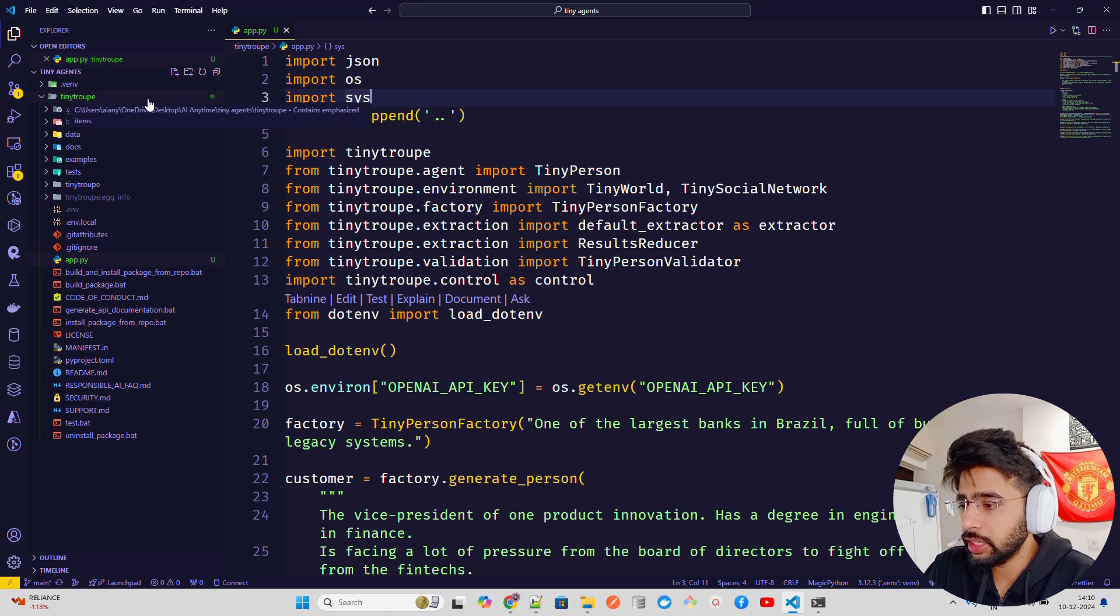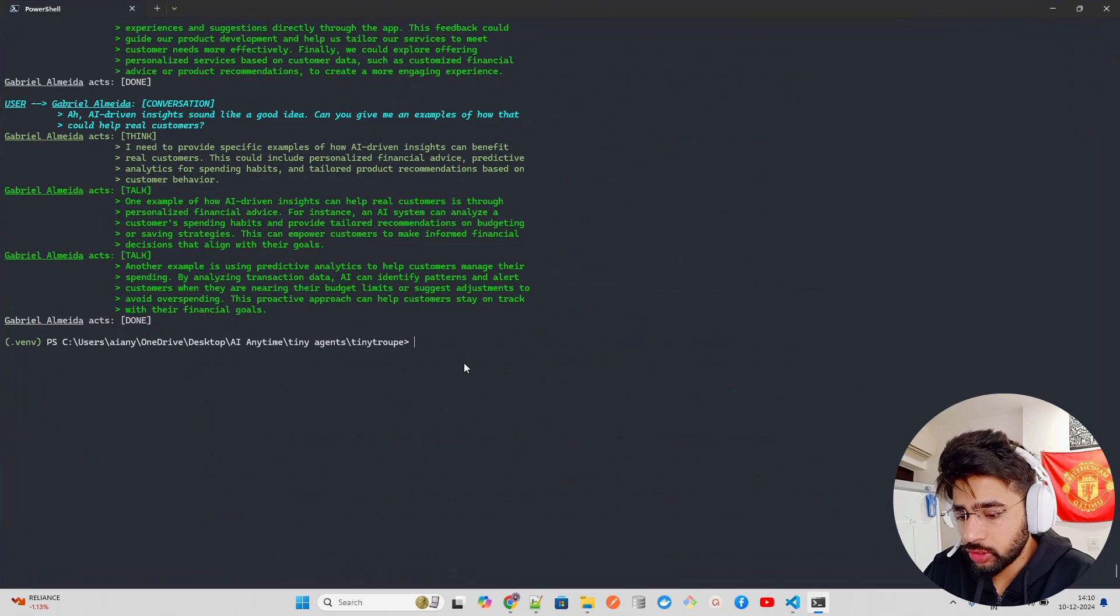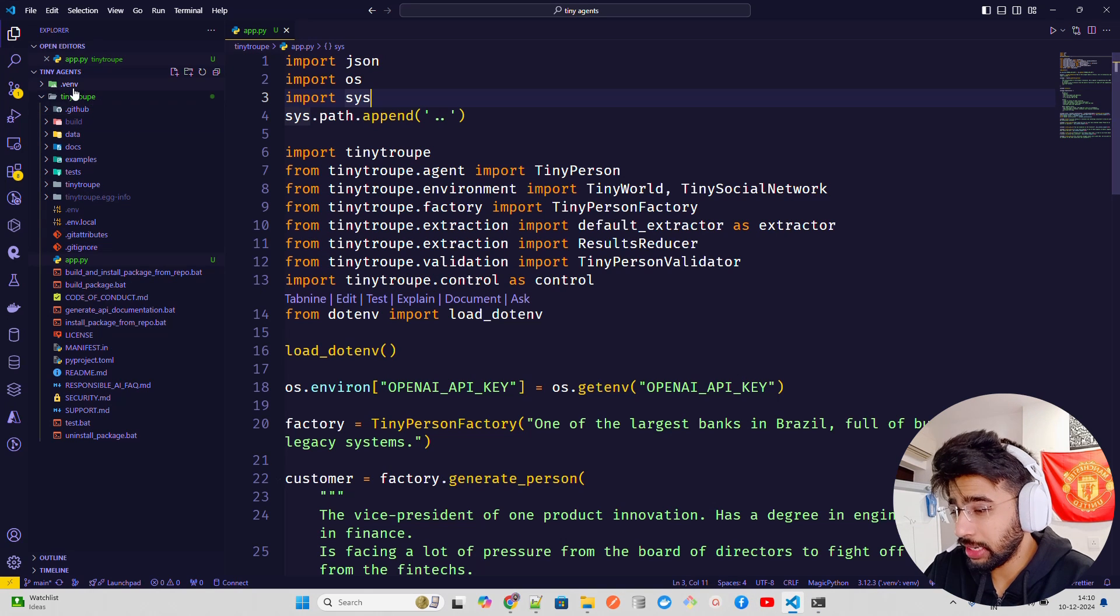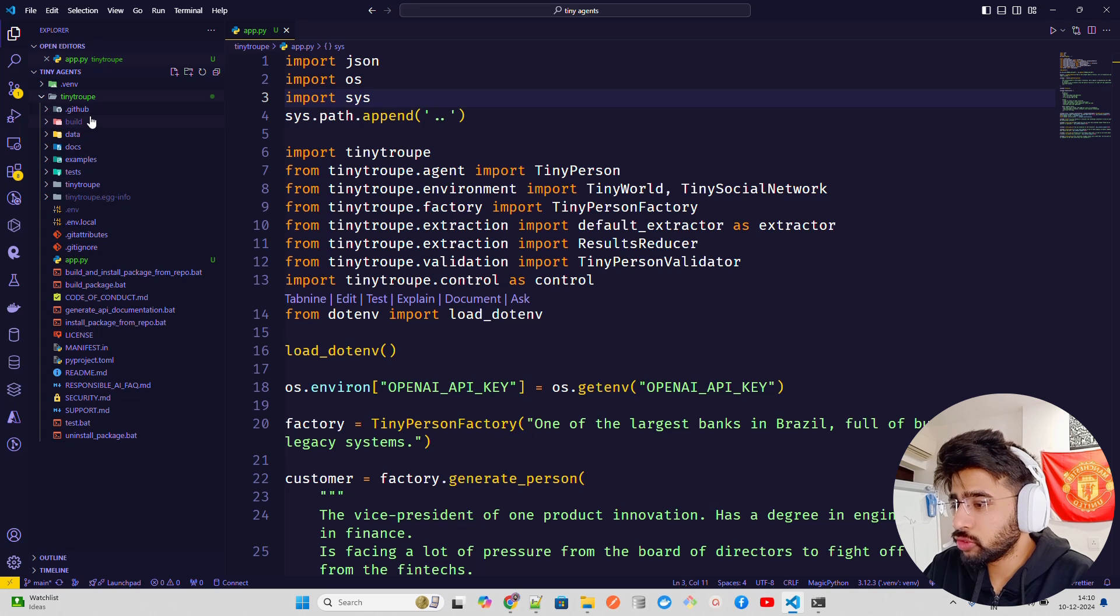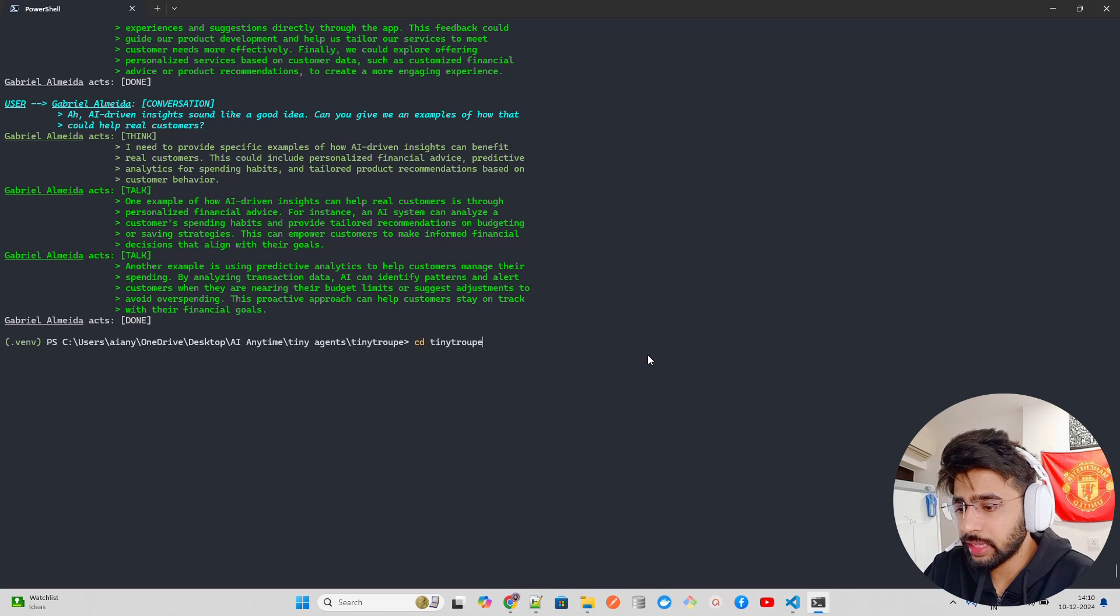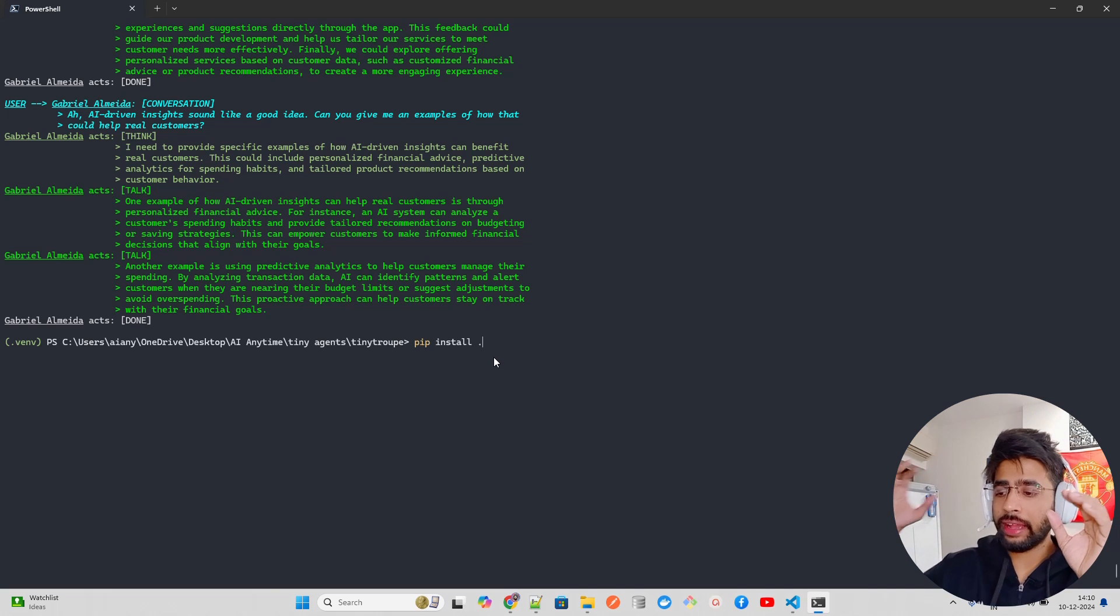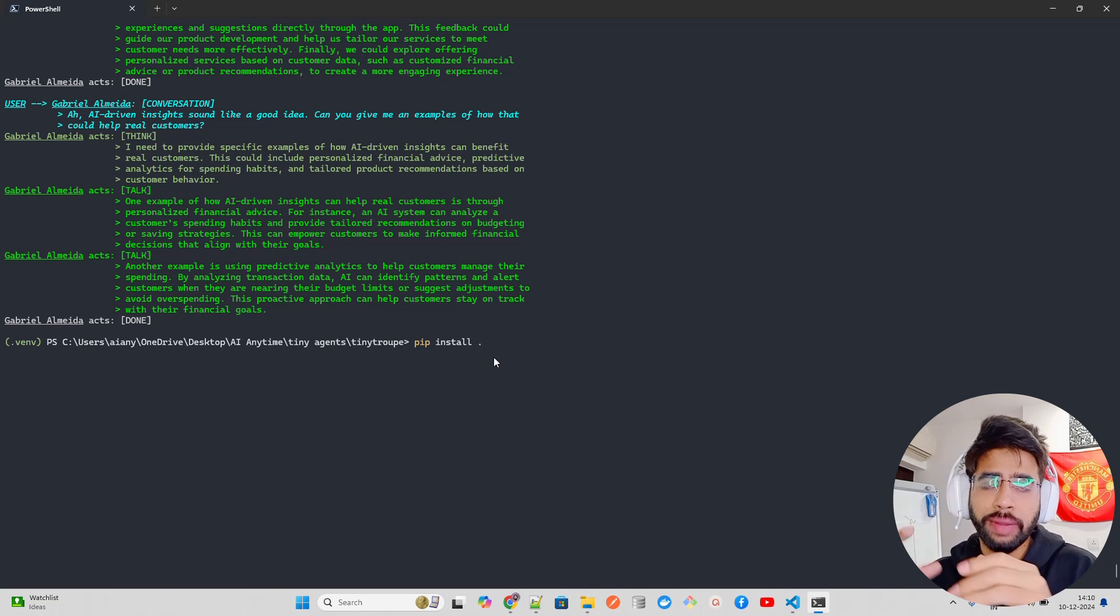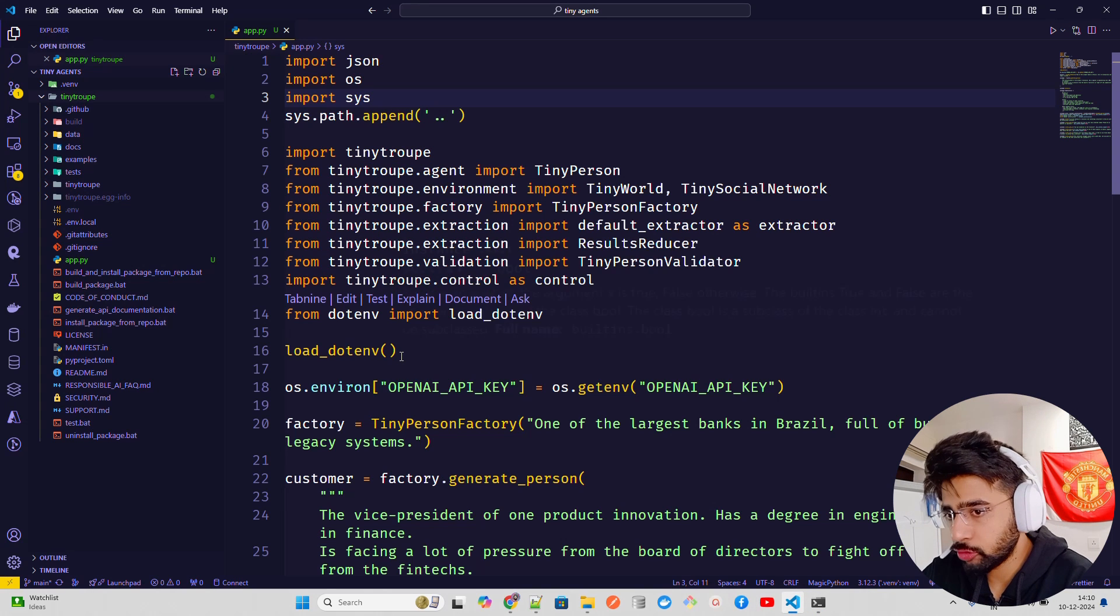So you have to first clone the GitHub repository. So that's what I have done here. If you look at Tiny Troop, I have folder that I have. So let me show you. This is the command that you have to do. You have to first clone, Git clone Tiny Troop. And once you clone this, you will find out a repository, like this, which is your Tiny Troop, which will have bunch of sub folders and files. Now, once you do that, you're going to do cd inside it. So I cd Tiny Troop, you can see right now, I'm inside the Tiny Troop folder.